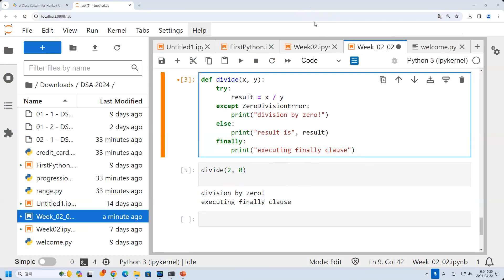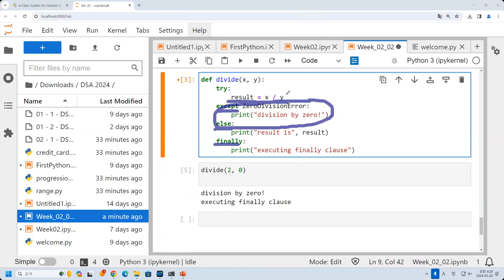So finally will always be executed. But the except block and the else block depend on whether there is an error. If there is an error, you will run except; if there is no error, you will run else.